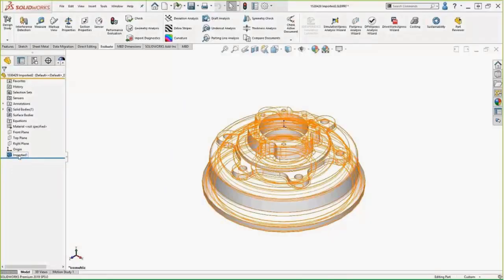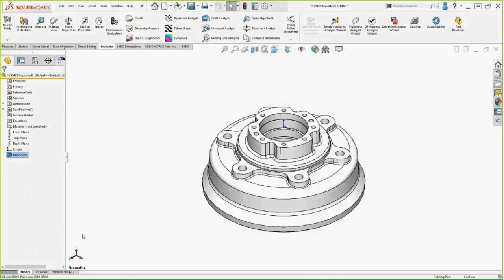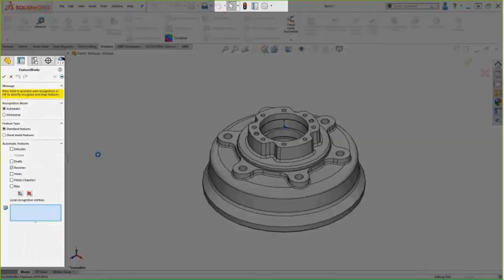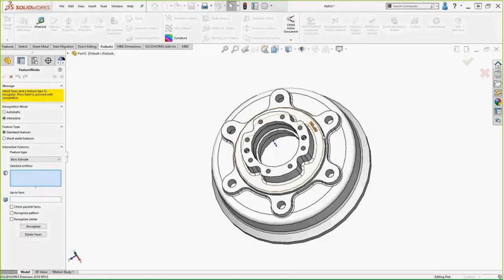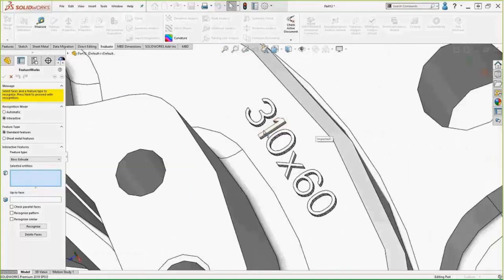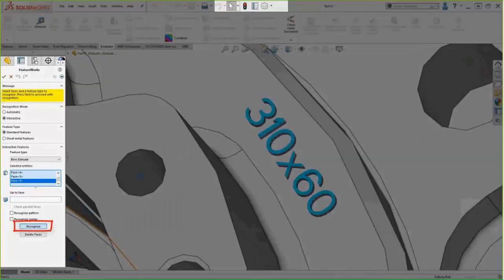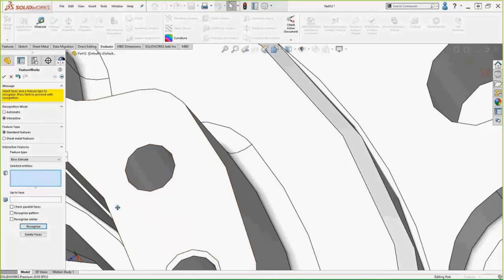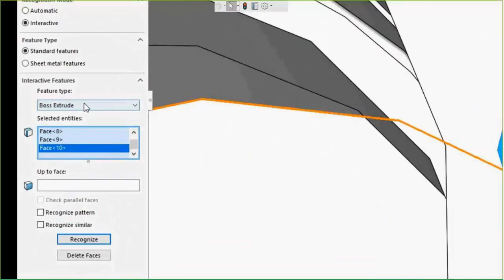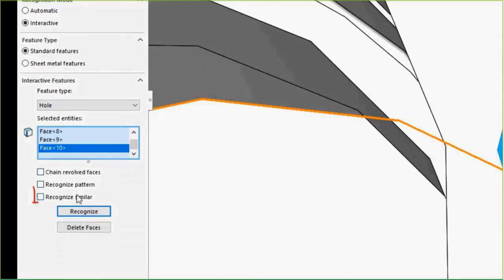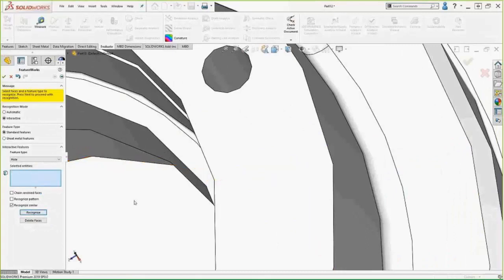We want to turn on the option to allow failed feature creation, so if somewhere along the way it figures out there should be a feature here, it may get halfway there and then we can help it along the rest of the way. We're not going to go the automatic recognition mode route this time — we're going to start out by doing some things interactively. That means taking things off the list and specifically telling FeatureWorks to look for extruded text, holes on this casting, and other feature types, instead of just letting it decide.